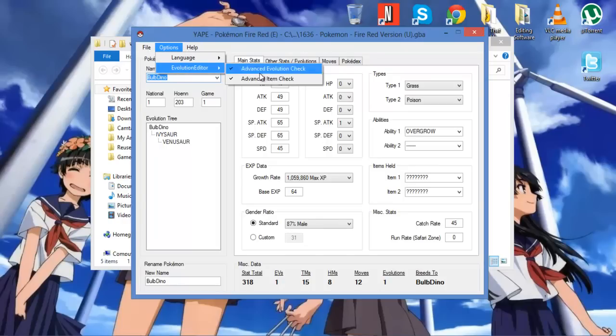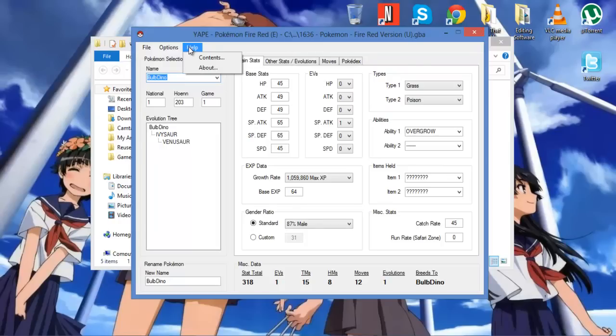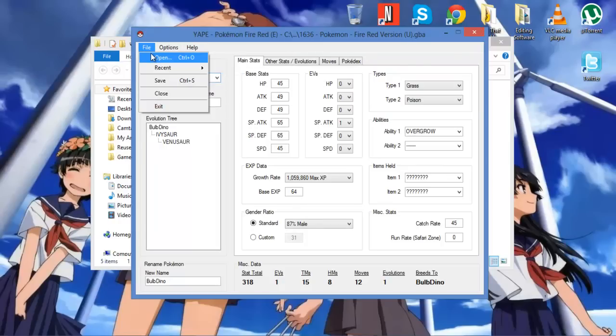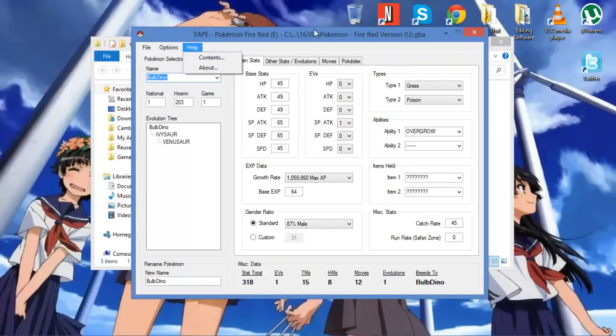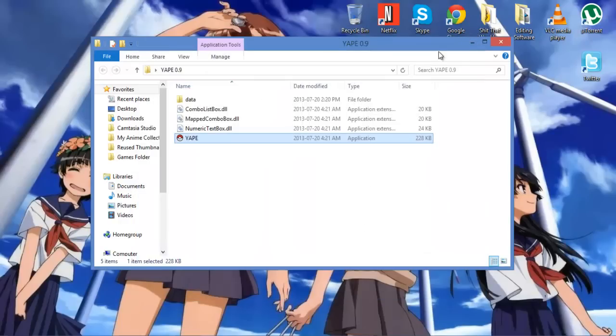So, Evolution Editor, Advanced Stuff, Language you can change. I think it's only English, but you can get extra ones on the website. Save. I'm not going to save because I'd rather not save it. And there you go.